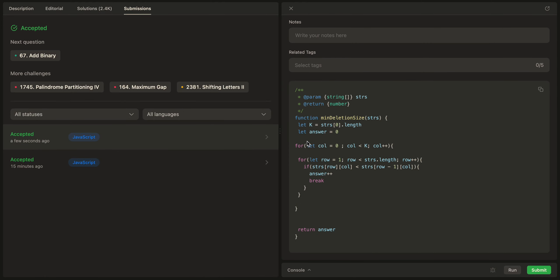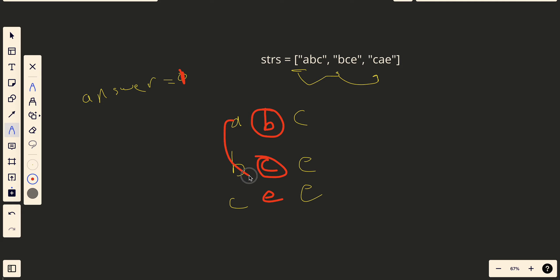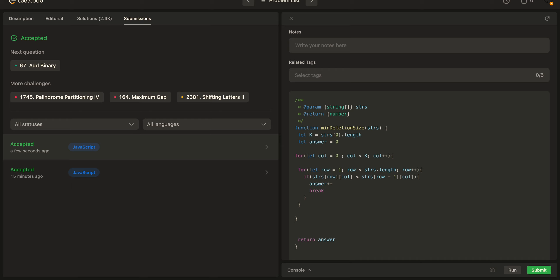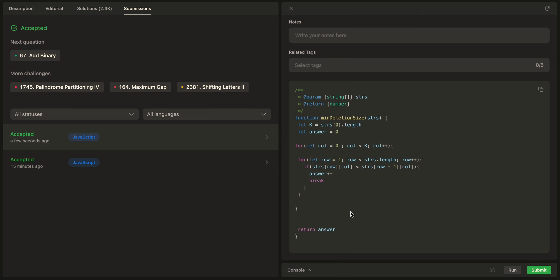Let's describe the code: we loop through each column, compare each row's character to the previous one. If the current row's character is less than the previous one, that column is not sorted, so we increase answer by one and break. We return how many columns are not sorted. That's it for today's problem — see you in the next one!